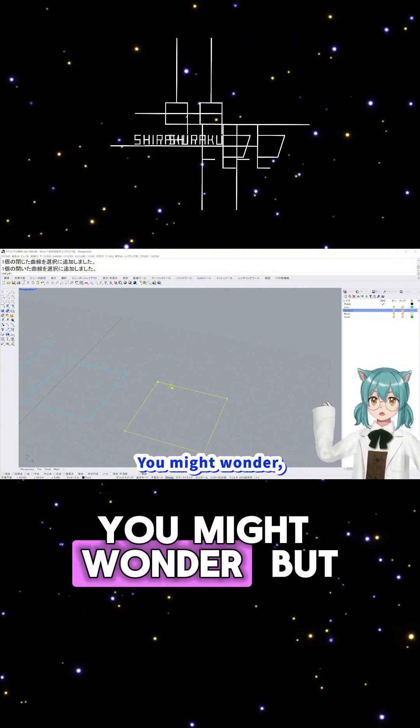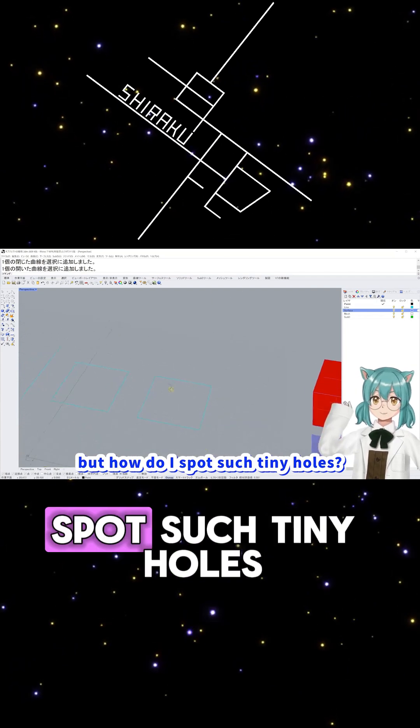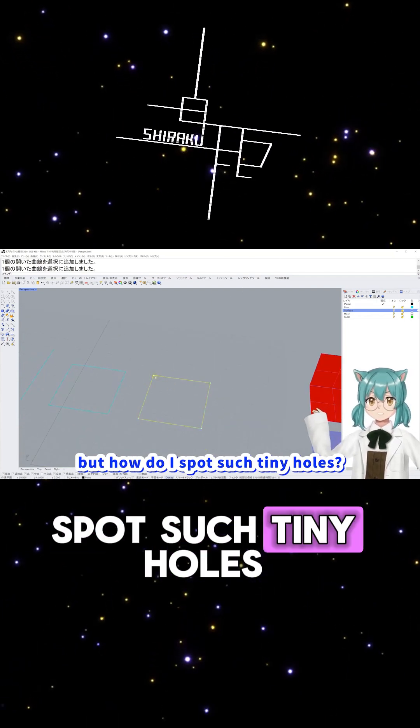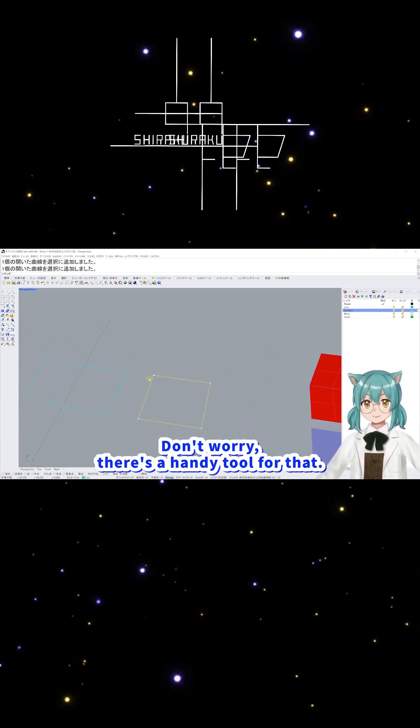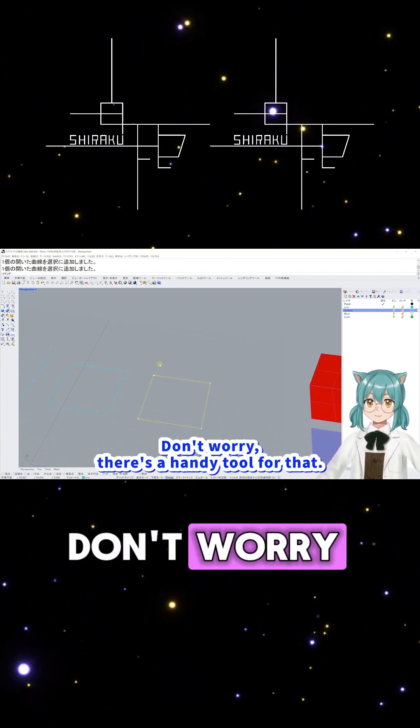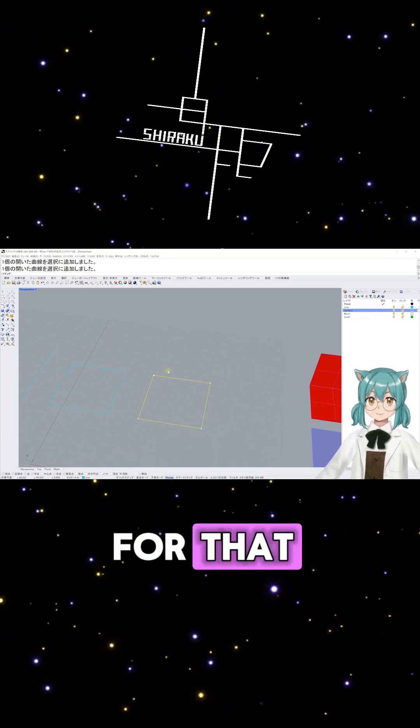You might wonder, But how do I spot such tiny holes? Don't worry. There's a handy tool for that.